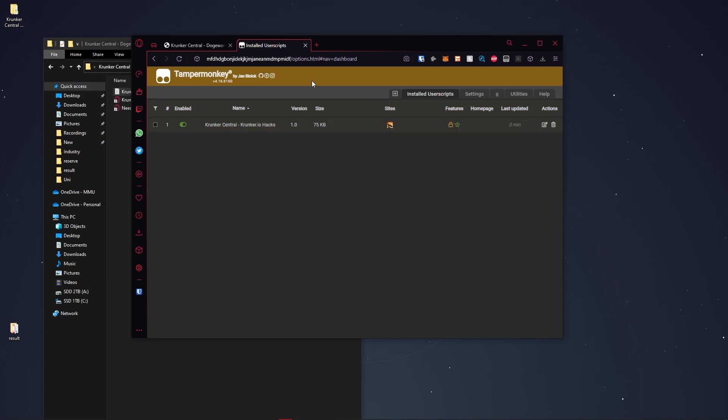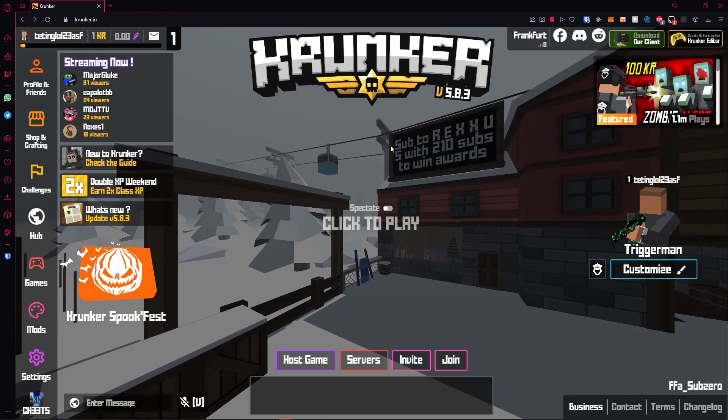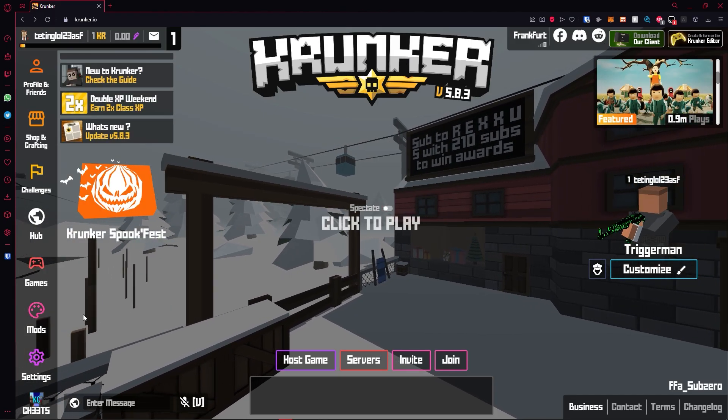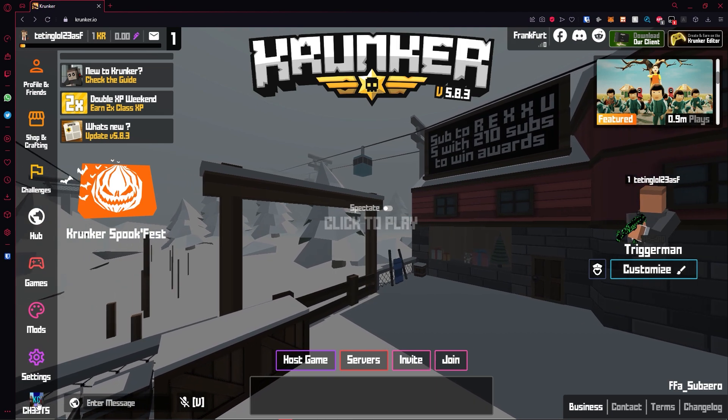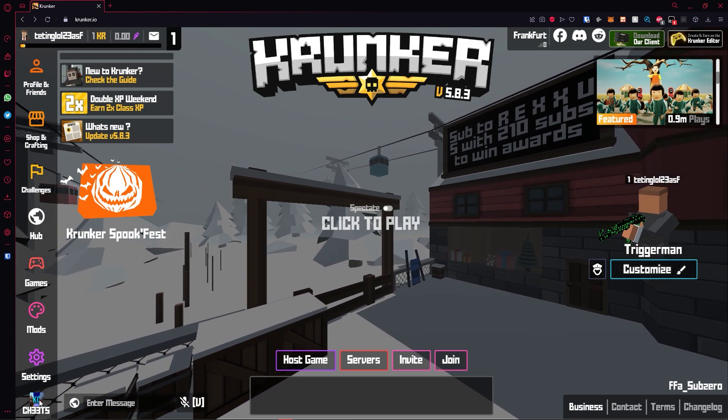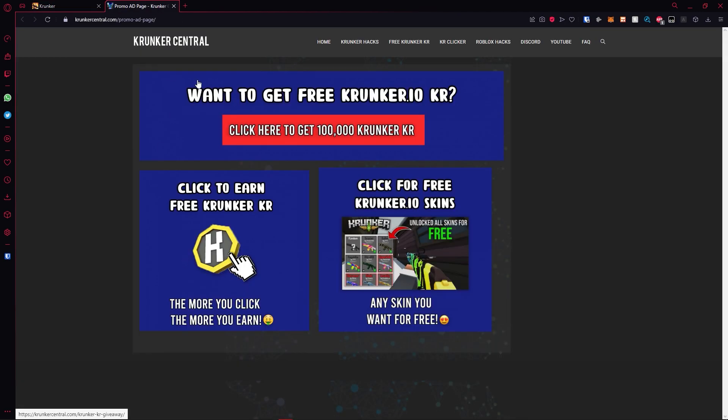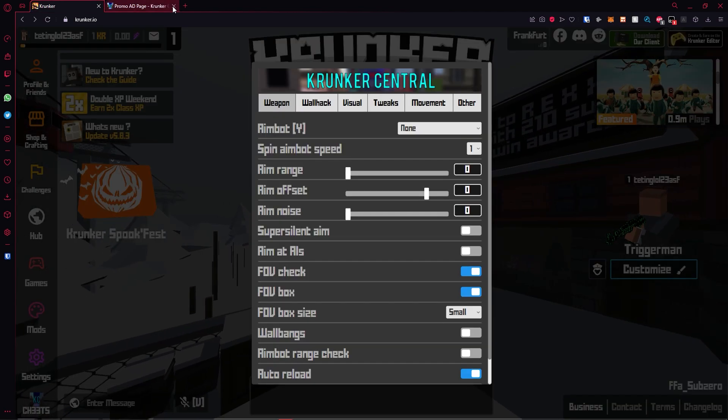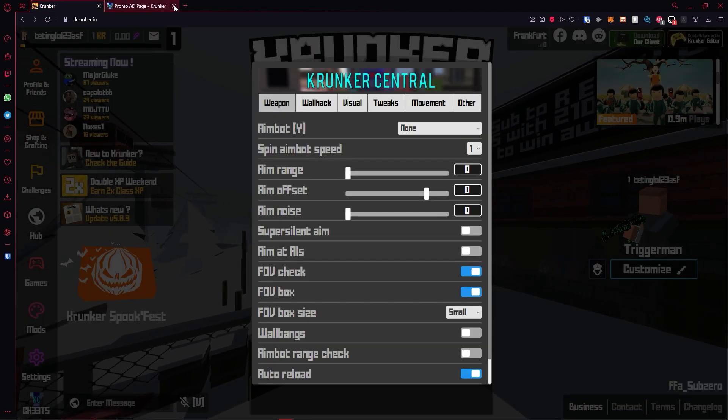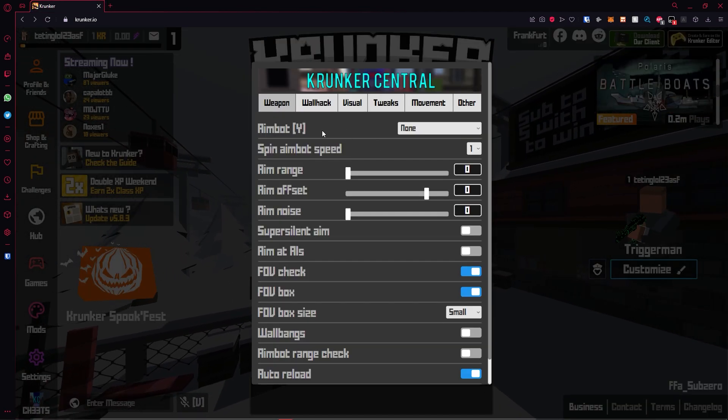Let's go ahead and test it out in Krunker. As you can see, we're in Krunker and the cheats are loaded using the script from TamperMonkey. When you click on this page, it will take you to this. You can check out everything here if you want, but it will only pop up once during your session.